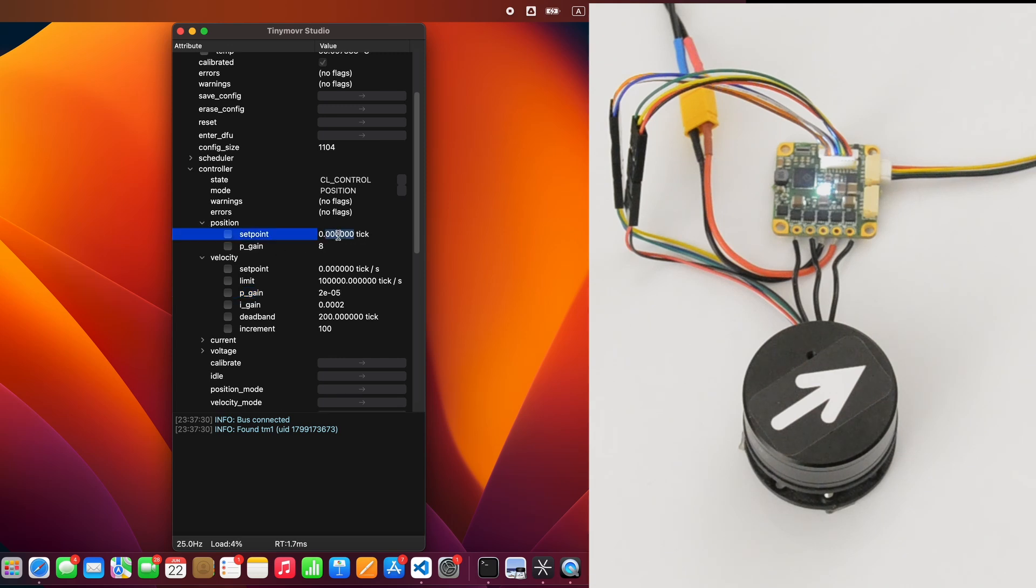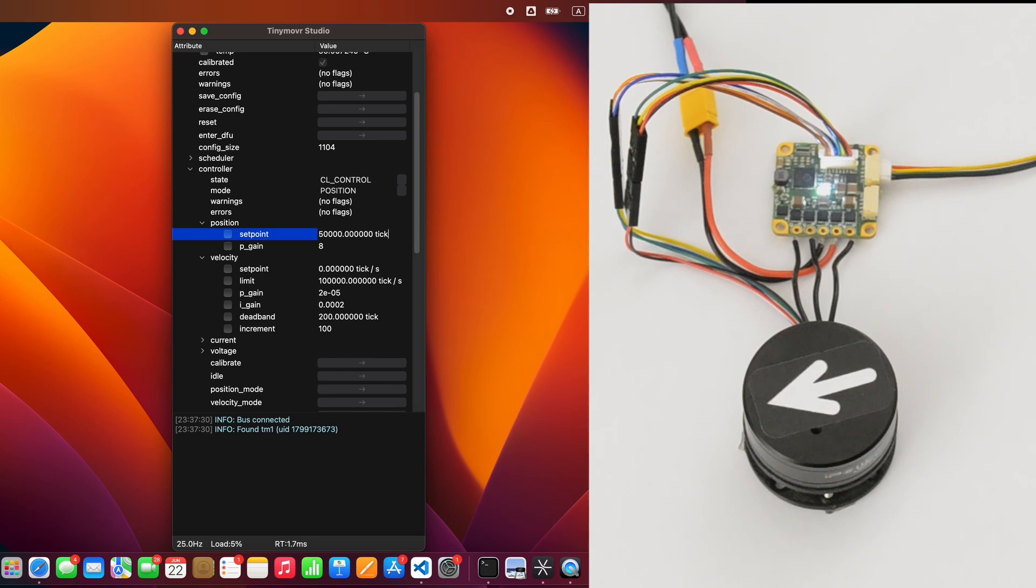And that's it. Your motor is now set up and ready to operate with the MA7XX sensor.